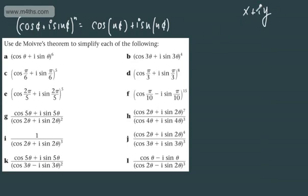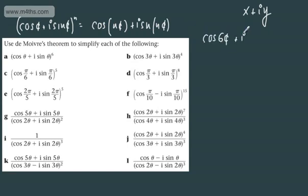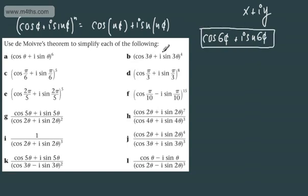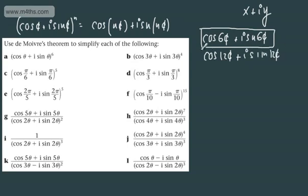So we can plot these on an Argand diagram in this form. The first one is fairly straightforward. If we match this up, with the power of 6 here, we can simply write this as cos 6θ + i sin 6θ. For the next one, we've got (cos 3θ + i sin 3θ)^4, which gives us cos 12θ + i sin 12θ. Again, nice and straightforward.